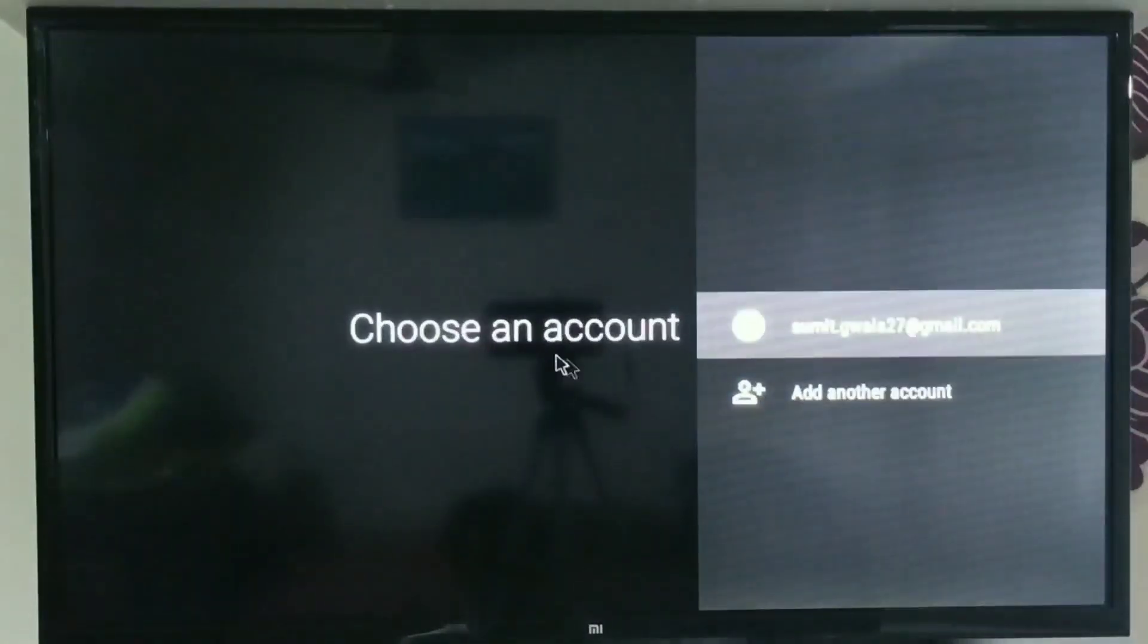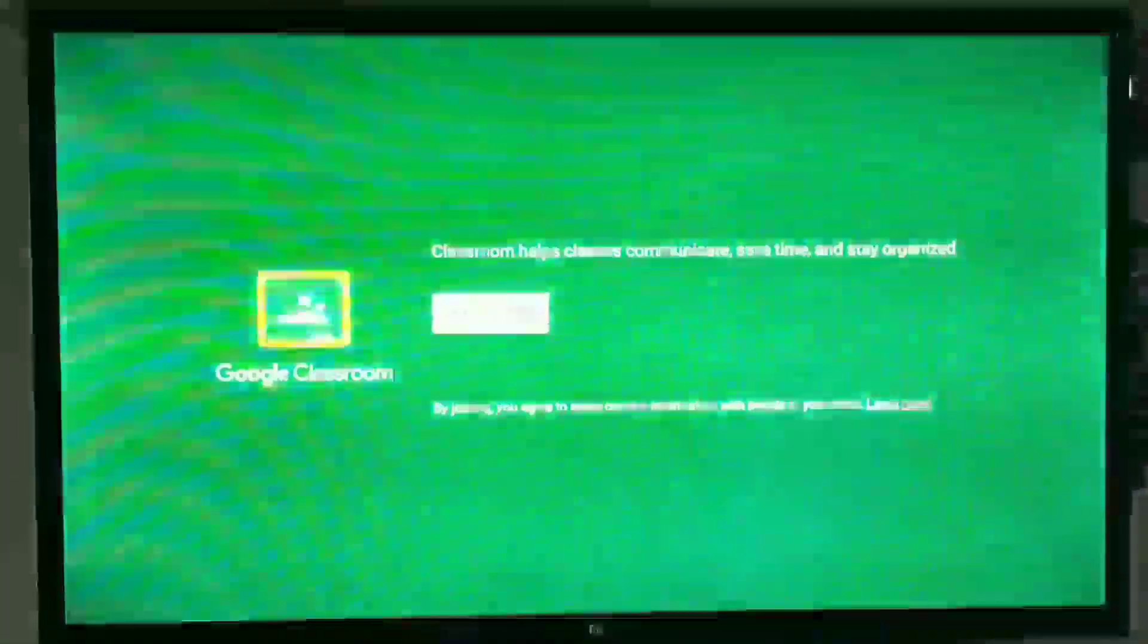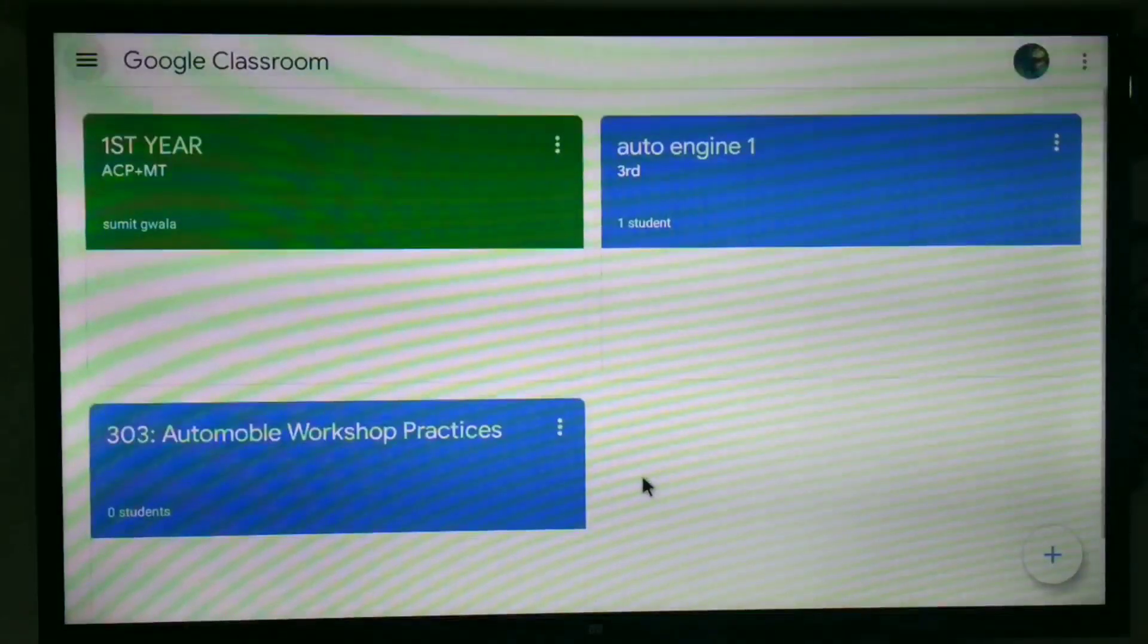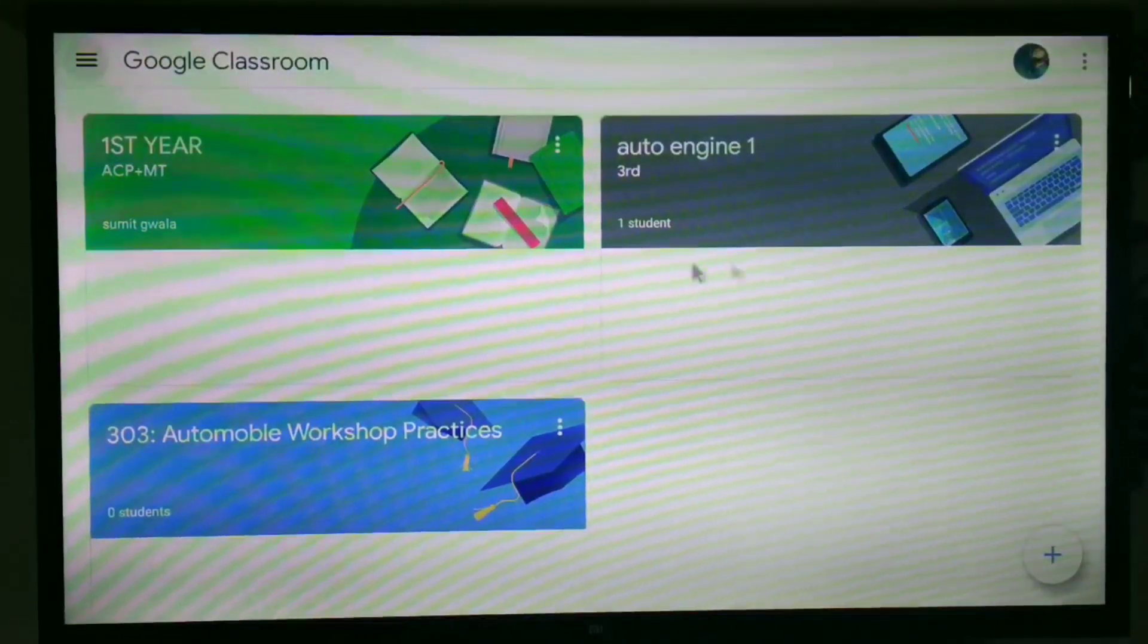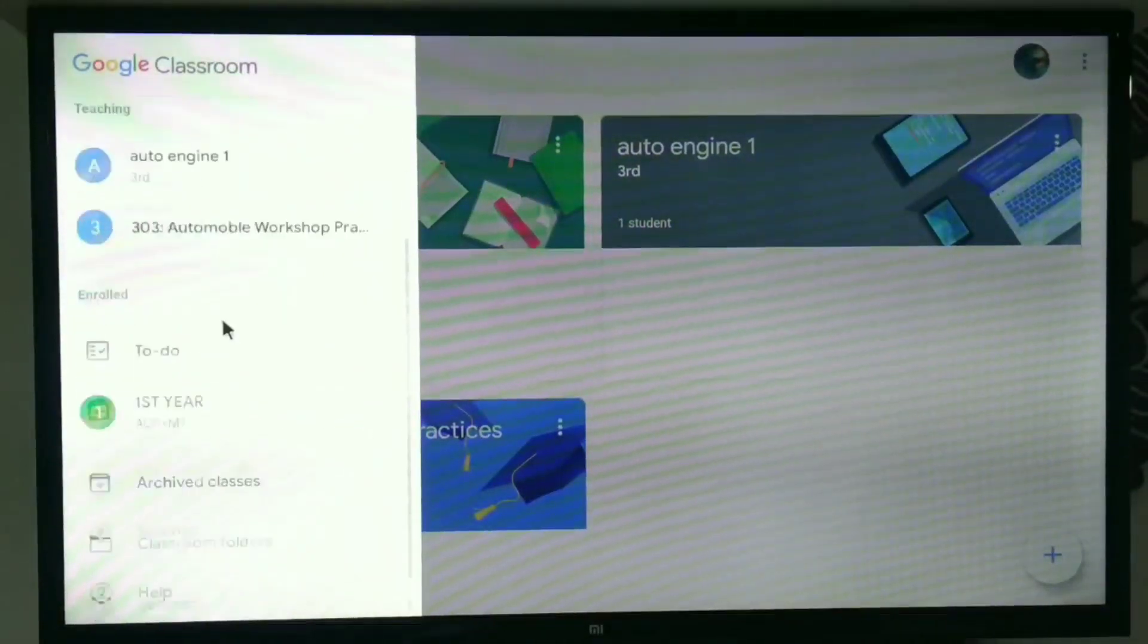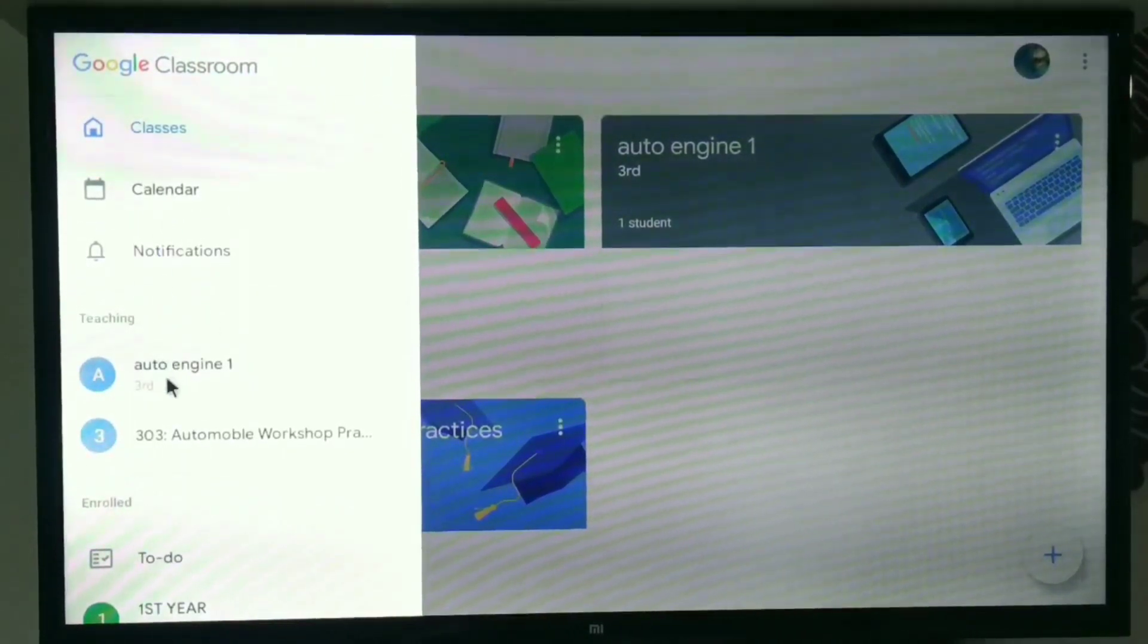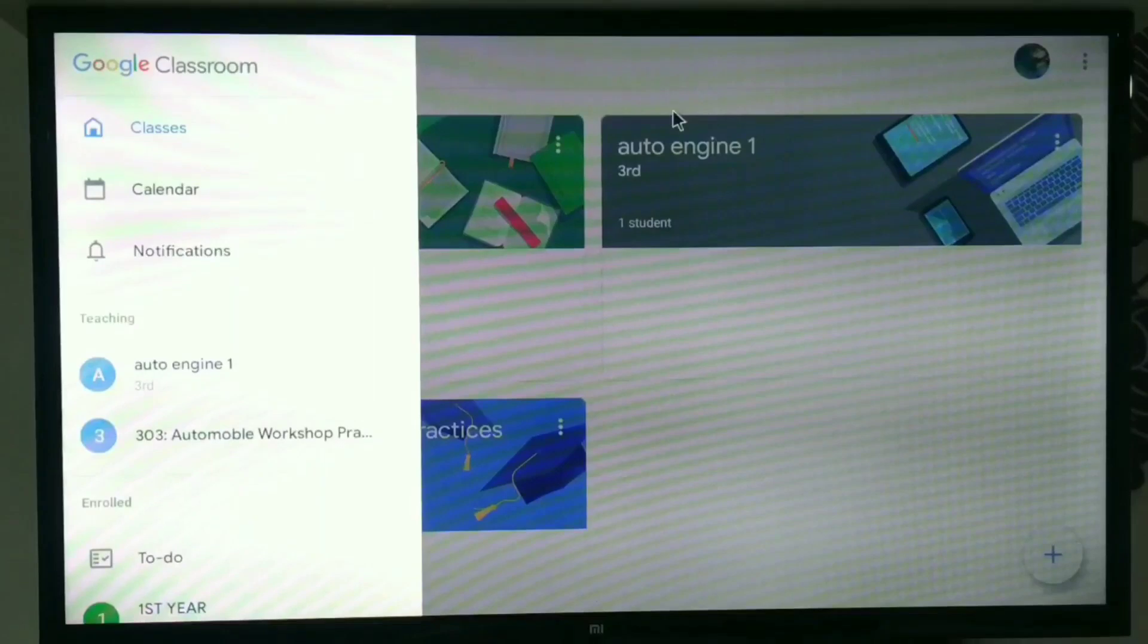Started Google Classroom. First you have to login with your ID, whichever ID you want to login. Then start. Here you can see the same interface looks like a mobile interface. You can see every assignment. The user interface is very similar to phone, but you have the benefit that it is on a larger screen. So you can attend the class and get knowledge in a very clear way. You can see all the assignments here. All the features are similar to phone.